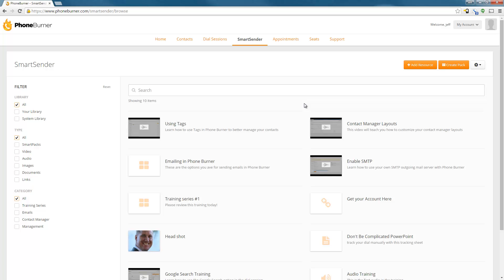Now that we've got some resources added to the system, let's create a pack. Before we talk about creating a pack, let's talk about what a pack is. A pack is a bundle of resources that you send as one link. You may want to create a training series. In this particular case, I'm going to create a training pack that I can send out to existing Foam Burner clients to help train them on how to better use the Foam Burner system.